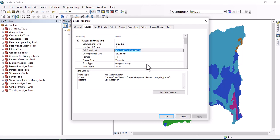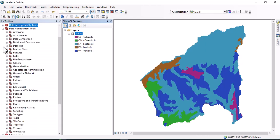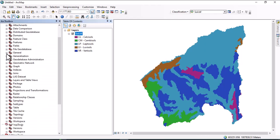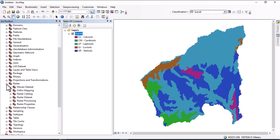In that case, resampling is required. So let us do the resampling here. Go to Data Management Tool, then under Data Management Tool go to Raster, then Raster Processing.